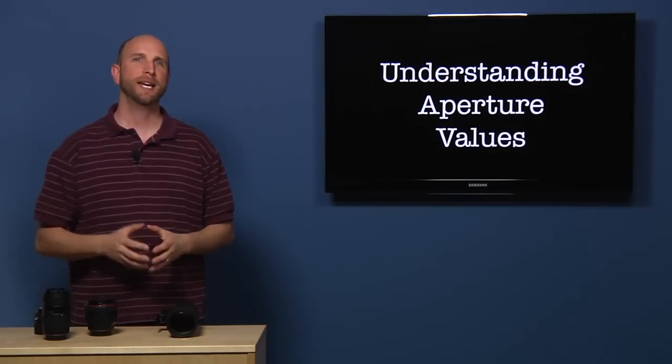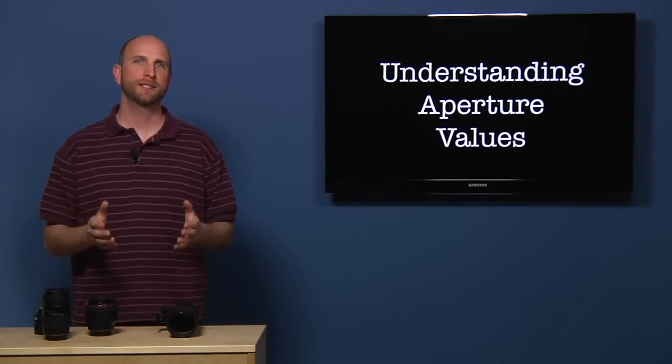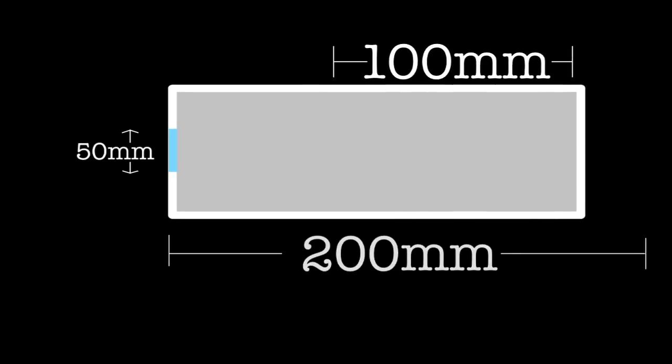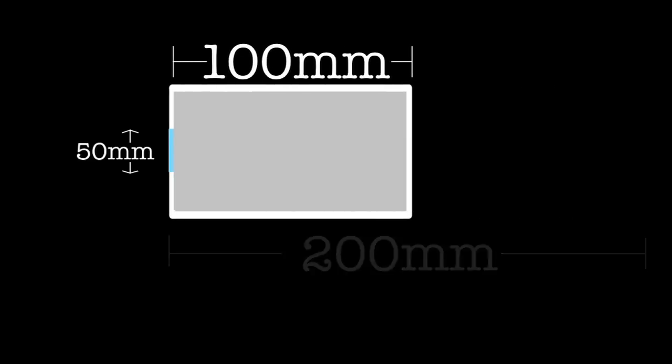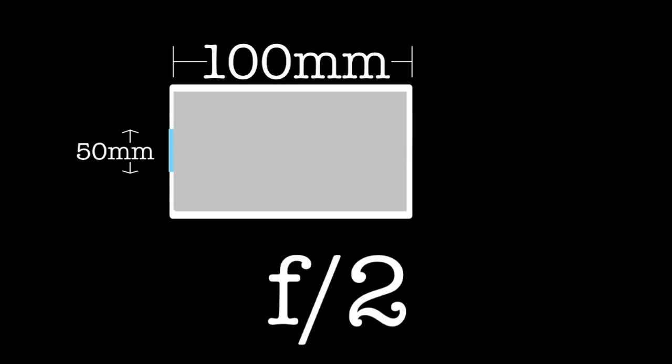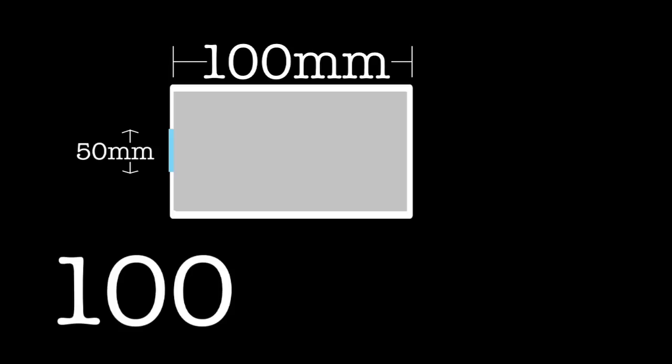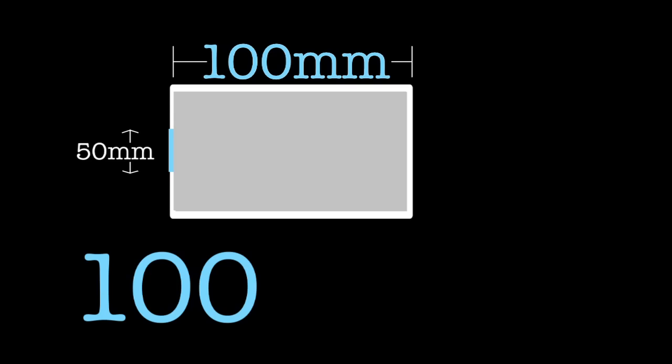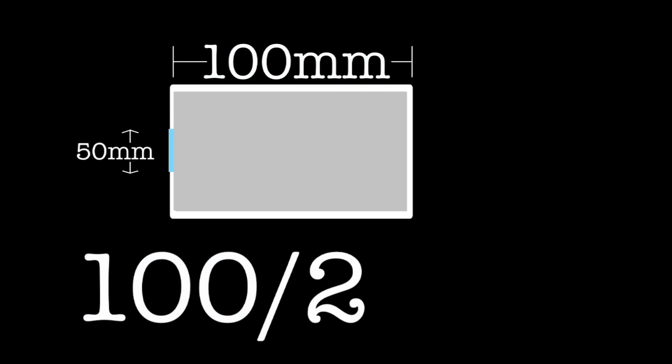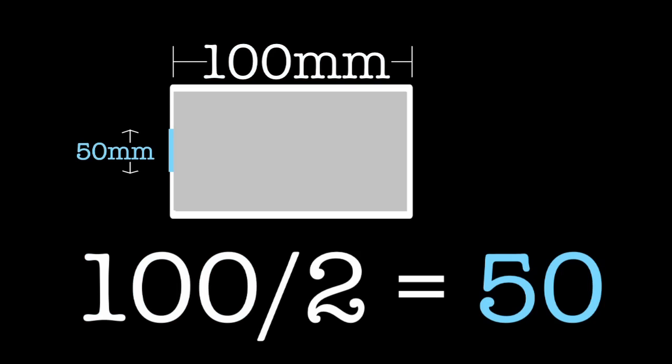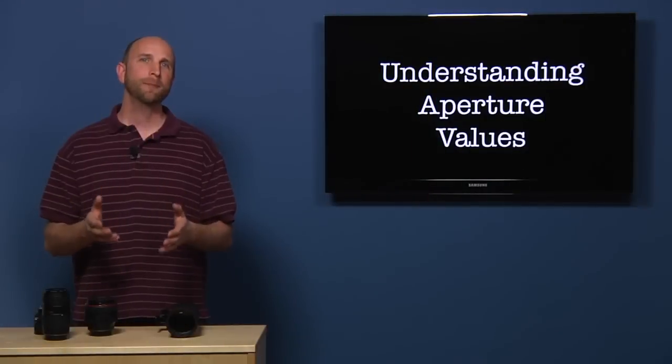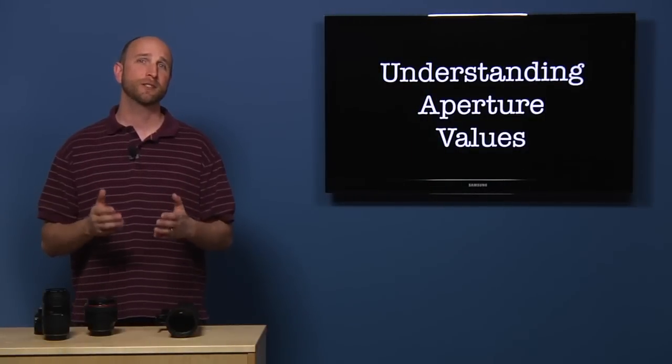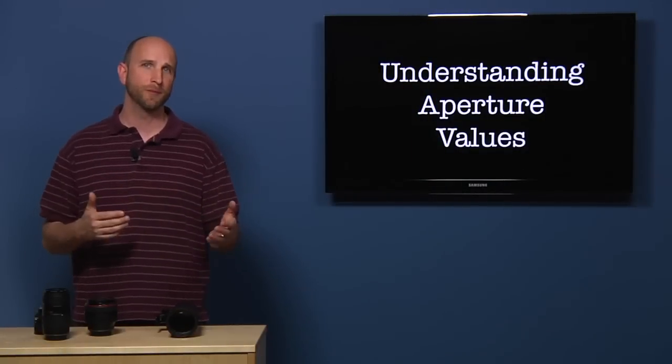Let's pretend we had a zoom lens that had a zoom range of 100 to 200 millimeters. Let's also pretend that the widest the aperture could open was 50 millimeters. If the aperture was all the way open and our lens was zoomed at 100 millimeters, the aperture value would be F2. Well how do we know? Let's do the math. 100 divided by 50 equals 2. Or we can use the formula I showed you before. Focal length divided by 2 equals 50.